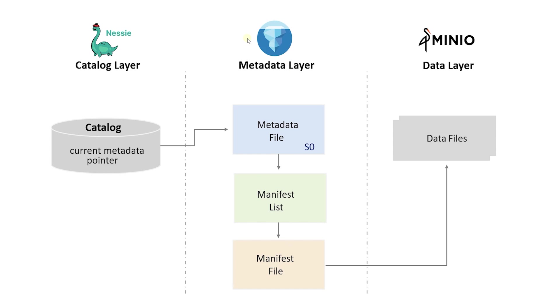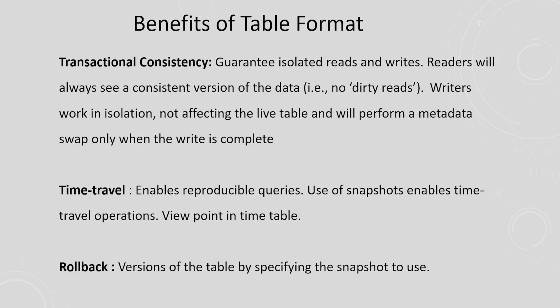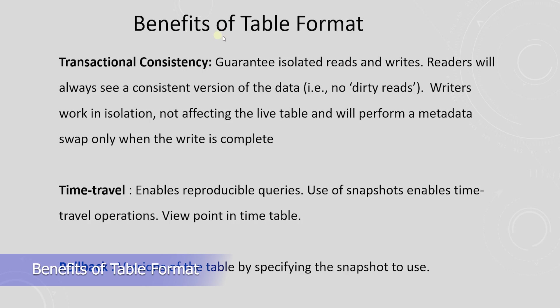This is the makeup of Apache Iceberg table format. These operations are performed in the backend, while we only see a table in the execution engine, Dremio. Iceberg is invisible when used in the data stack. The philosophy comes from the SQL table, where we never think of what is underneath the SQL table, we only interact with the table.